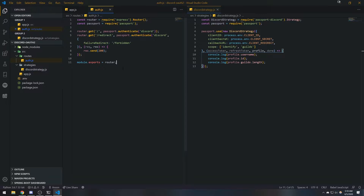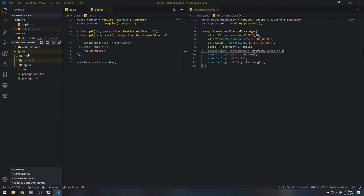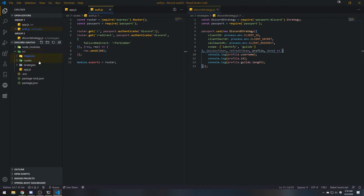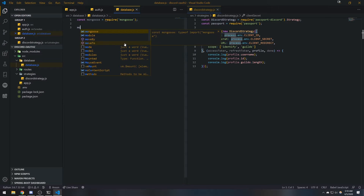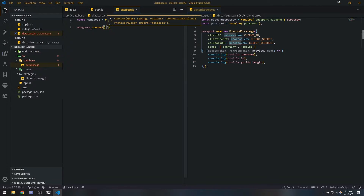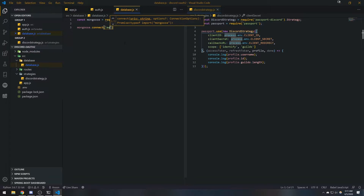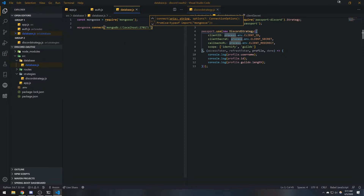We're going to go into source, then into database, and I'm going to create the database connection right now. So we're going to do const mongoose equals require mongoose, and we're going to do mongoose.connect. This is just going to be a URI: mongodb://localhost:27017, and then the name of the database — we're just going to use discord-auth.